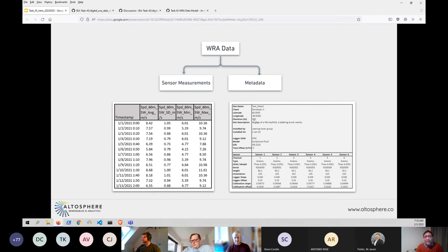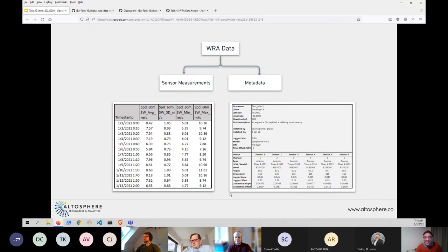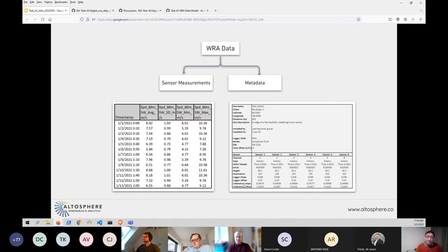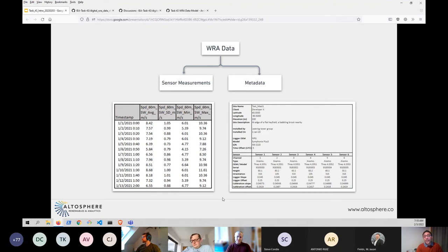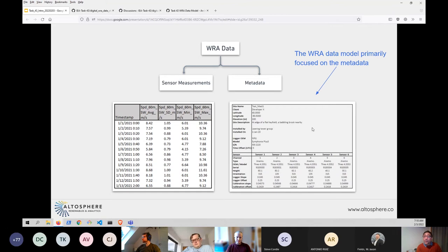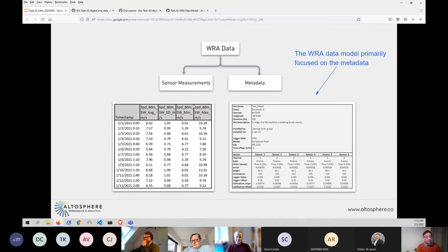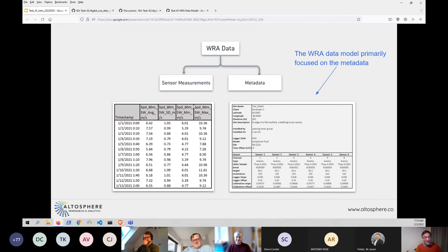So back to my presentation. The first question is why we're working on this digital data model. Everyone here is pretty familiar with data coming out of a measurement campaign for wind resource data. Let's group them into sensor measurements on the left and then all the metadata on the right. And often when resource data assessment, it almost feels like most of the work is just understanding the history of the mast.